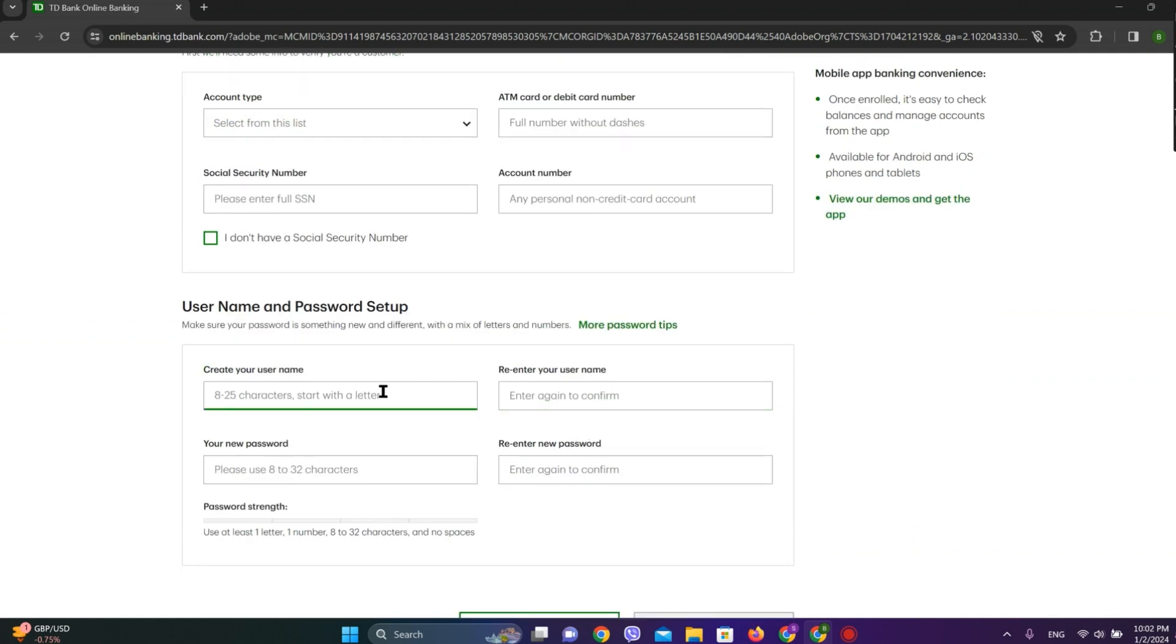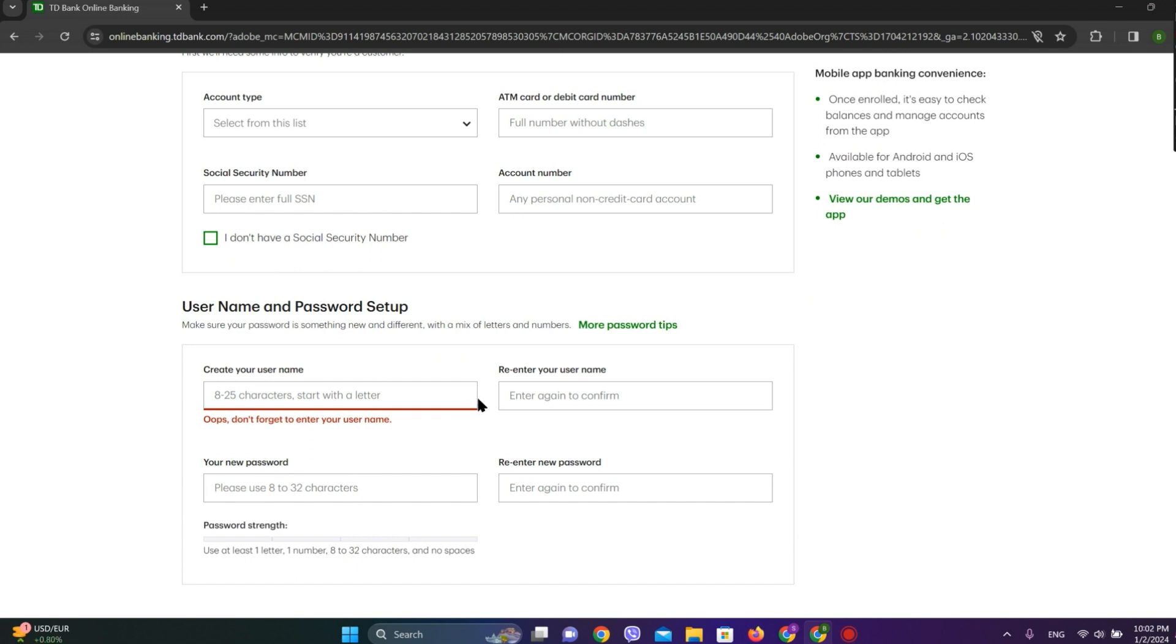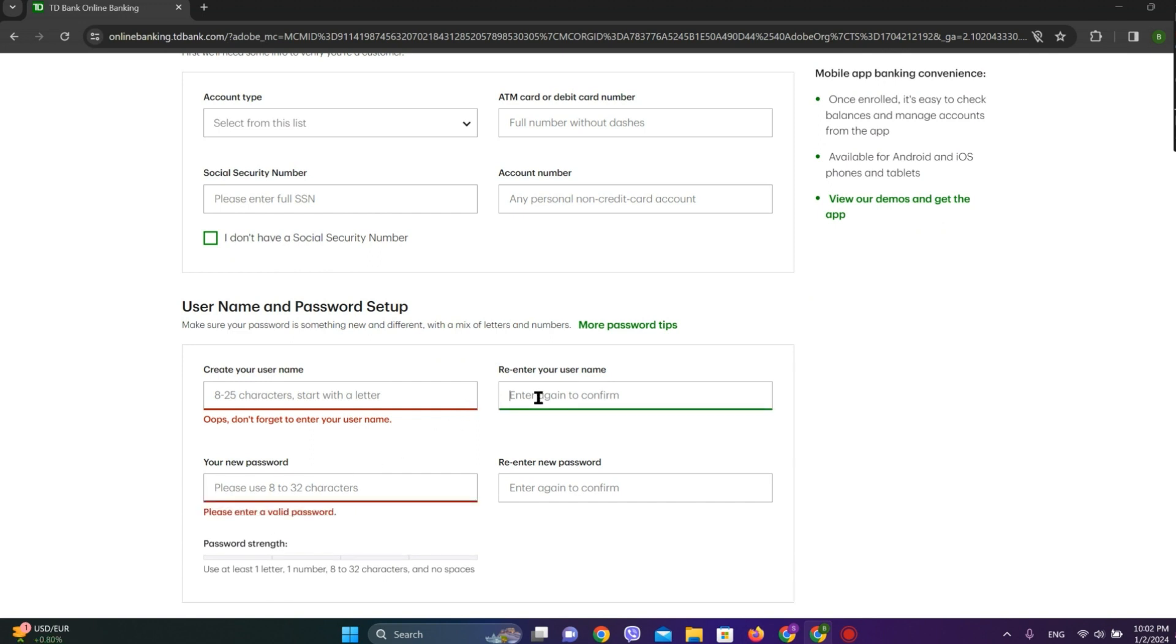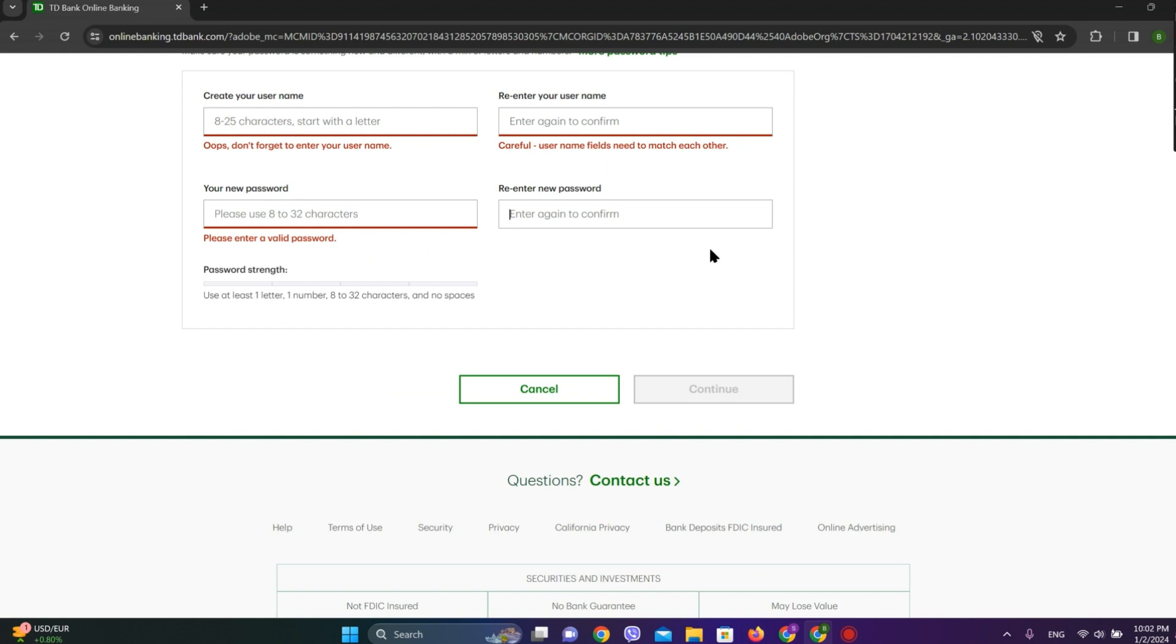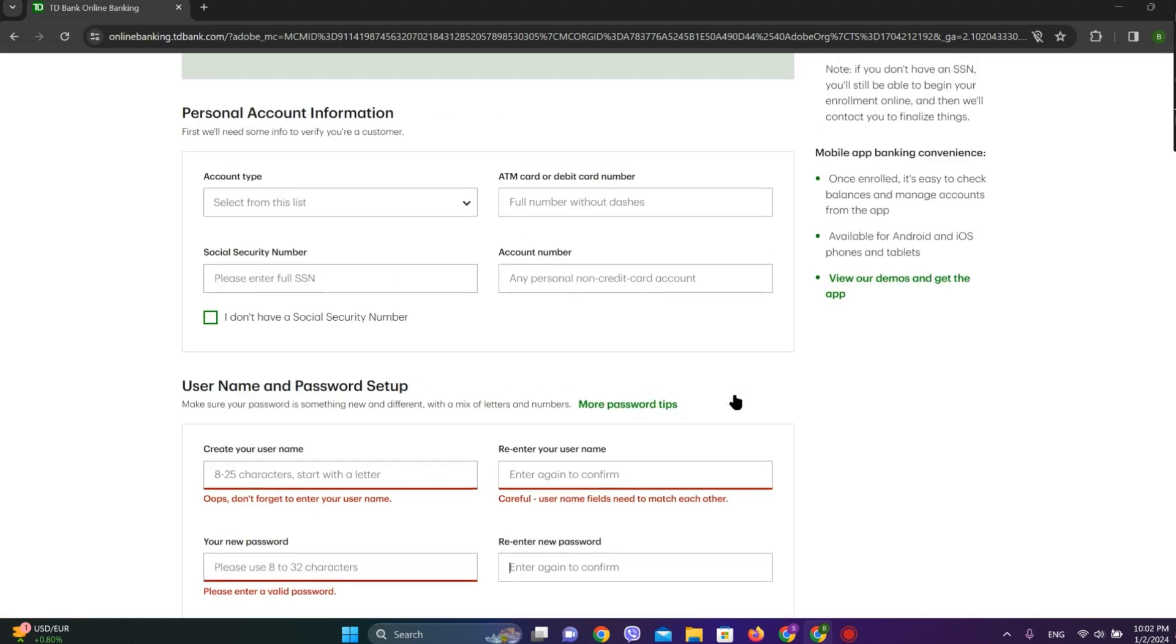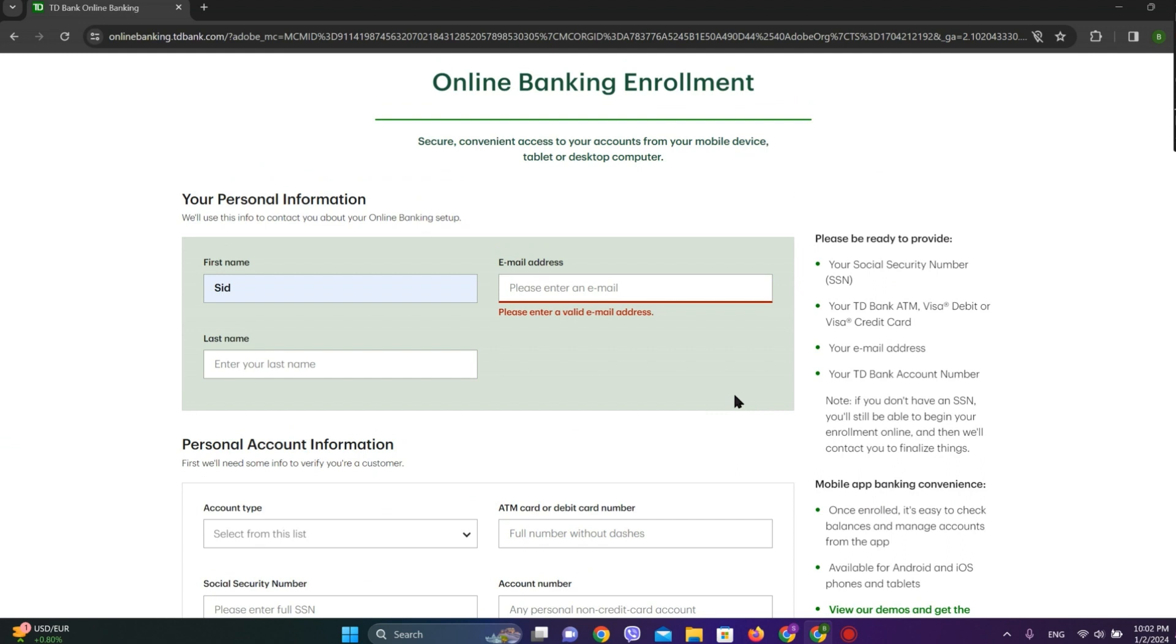Now we need to create our username and enter the password. We need to re-enter the username and re-enter the new password as well. Once you are done with all of these steps, simply click on Continue. Afterwards, verification of the details we have entered will be done.